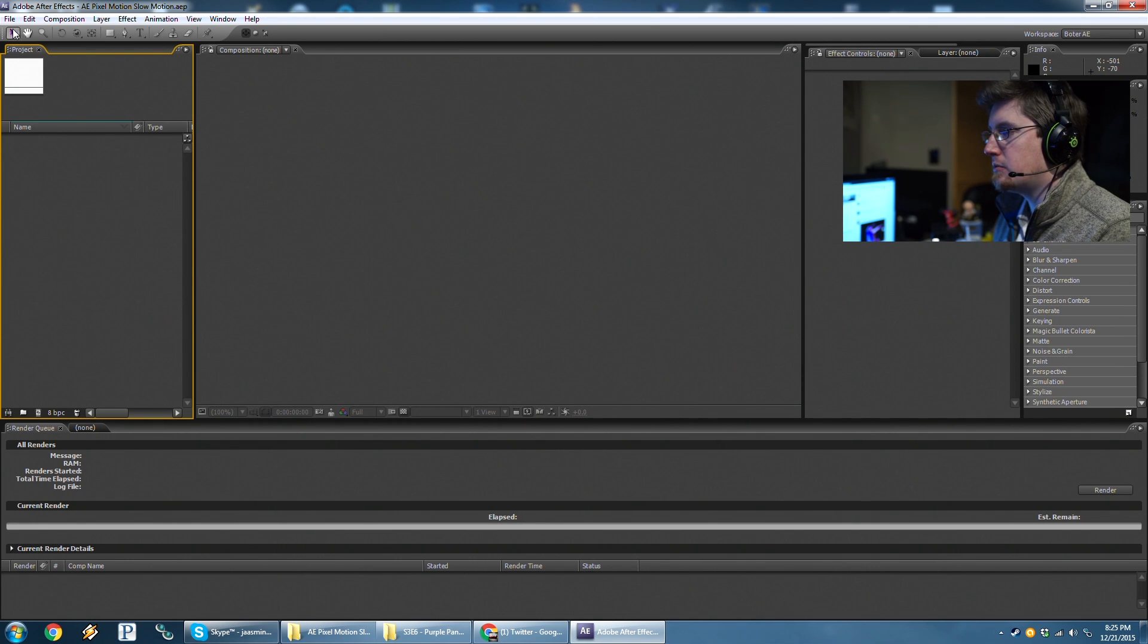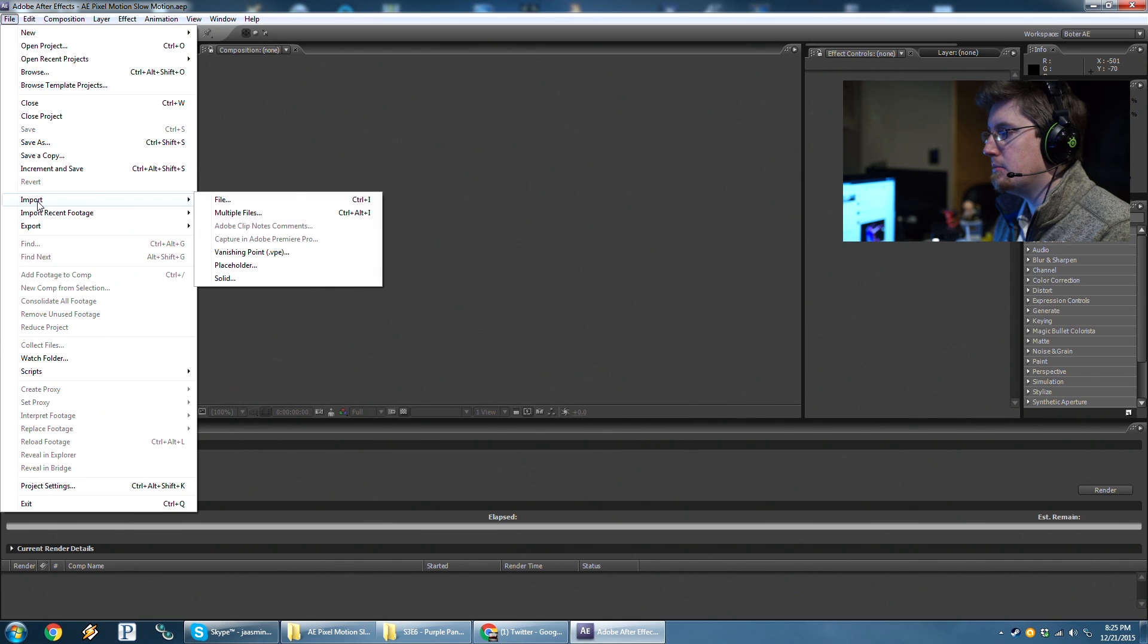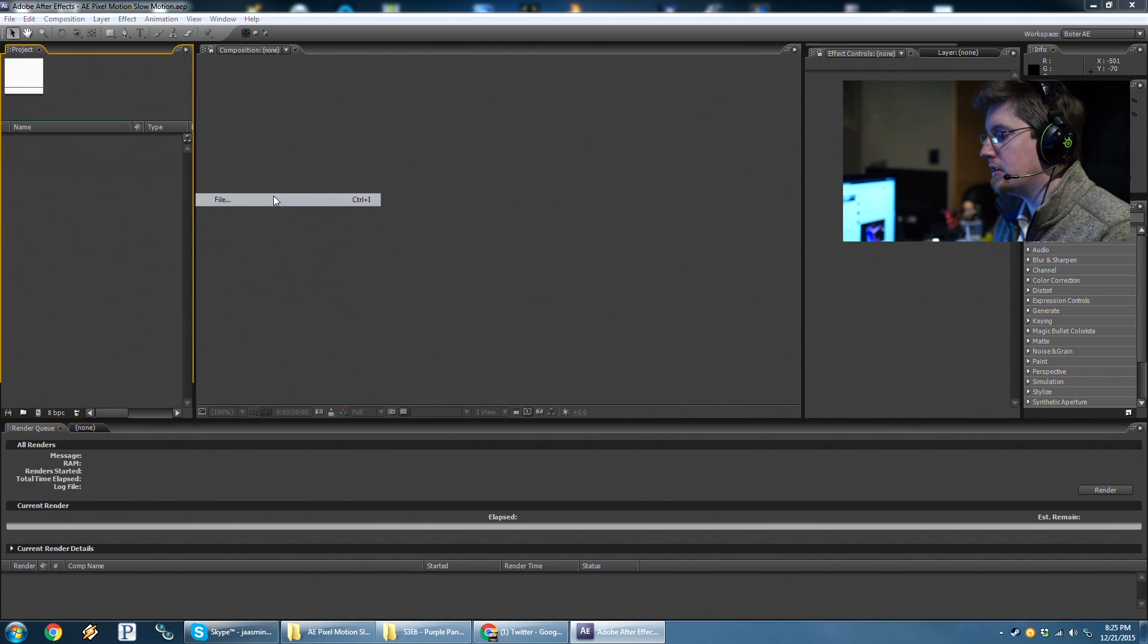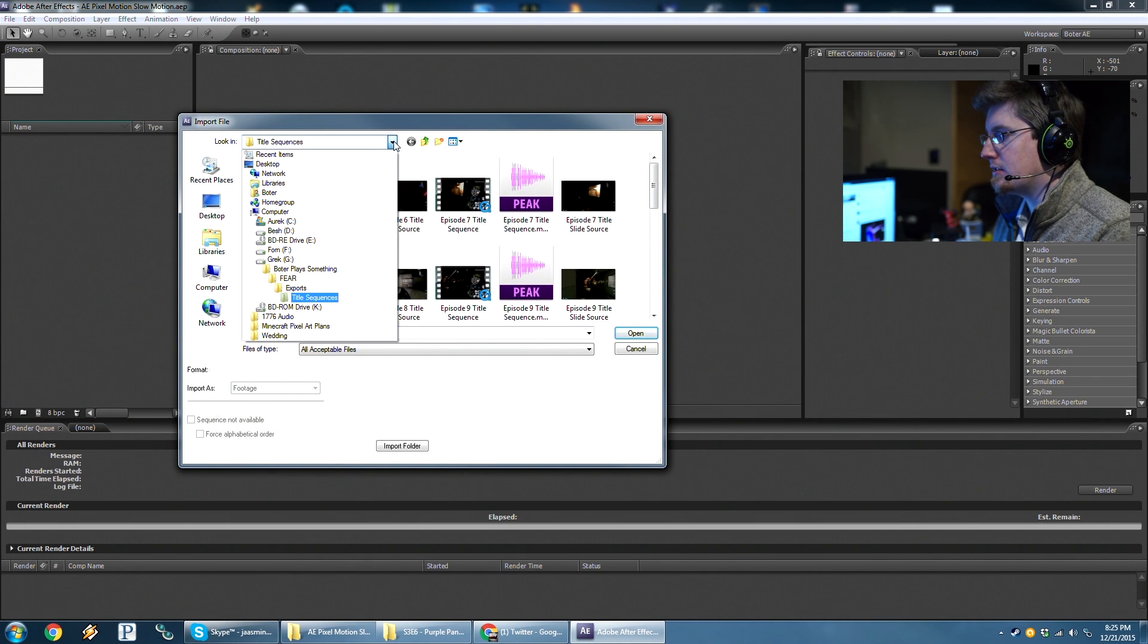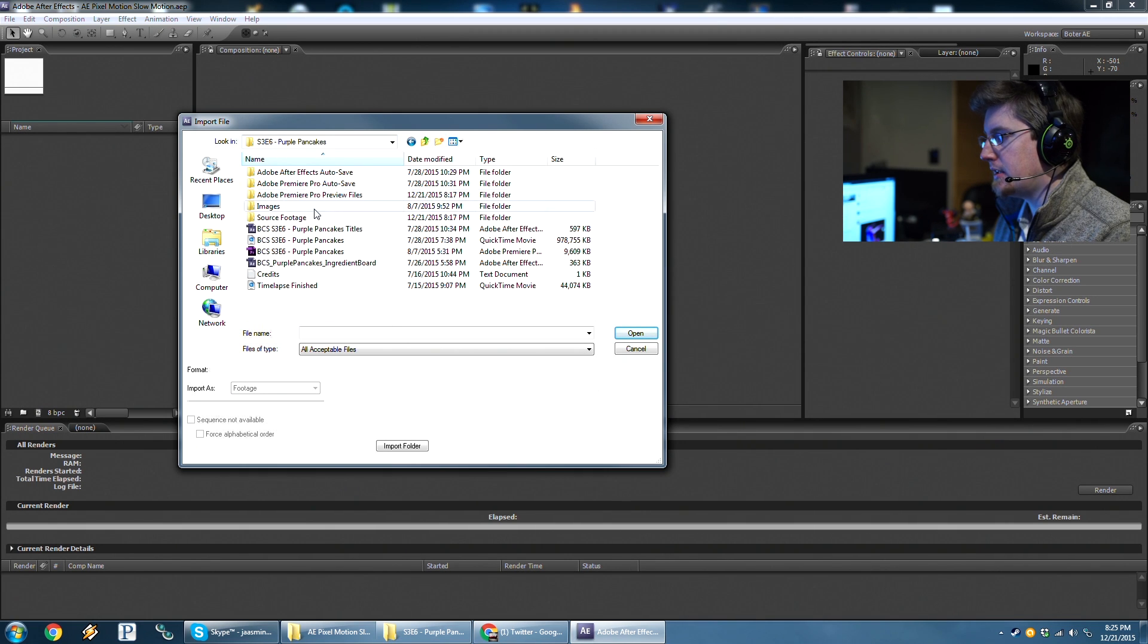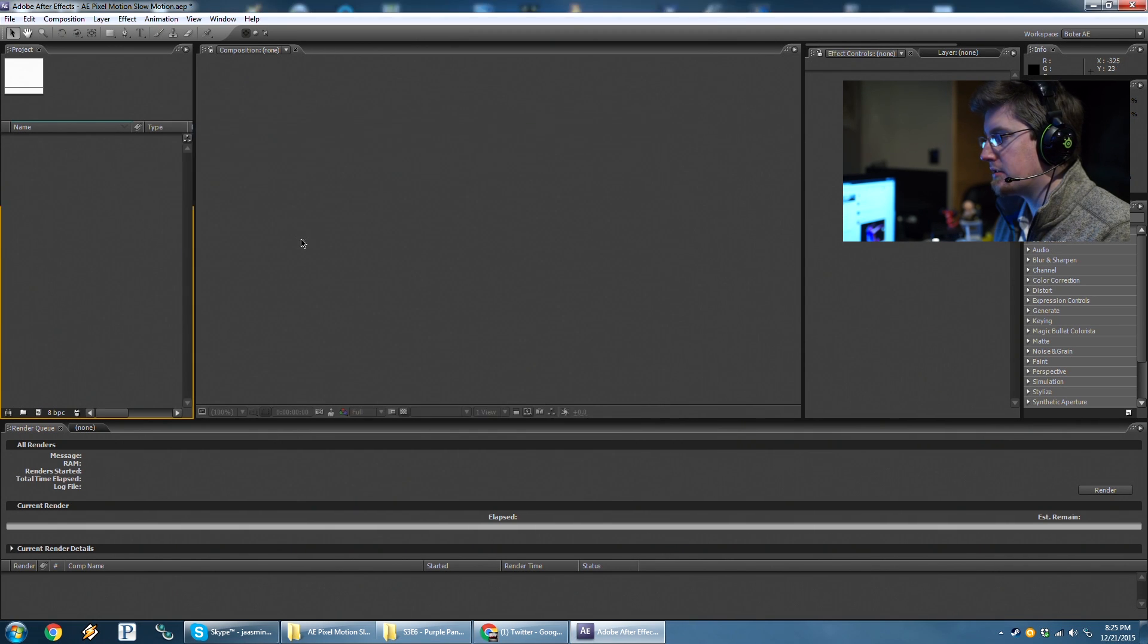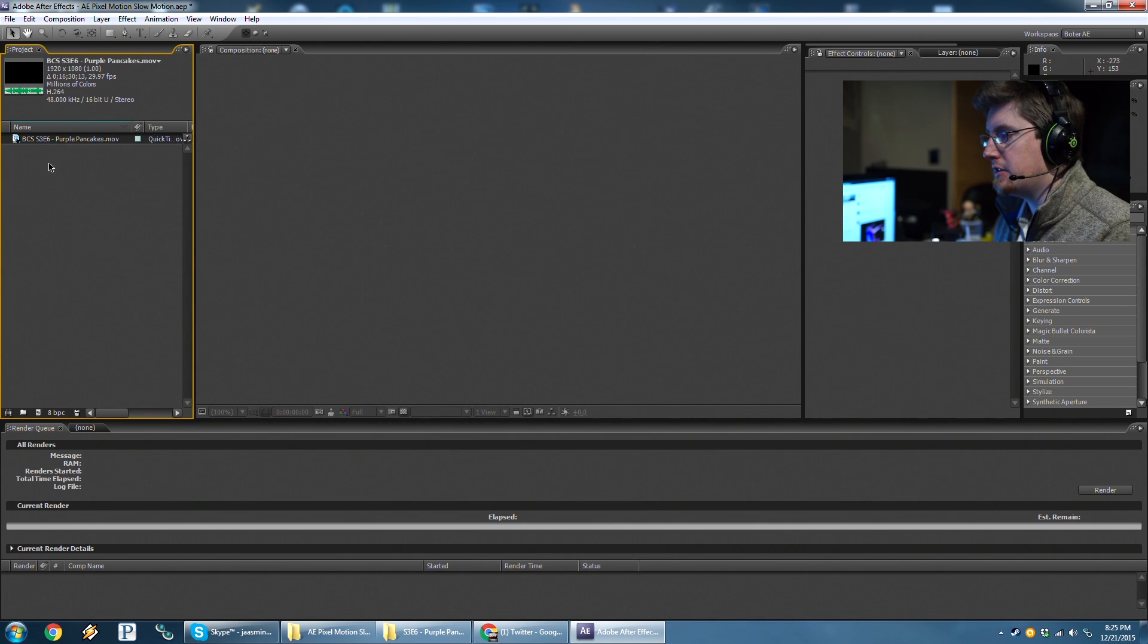So first we need to go to File, and Import, and we're going to look for our file. Purple pancakes, and we're just going to pull right from my export for now. That's good enough. So we've got this here.